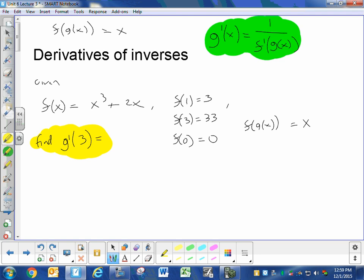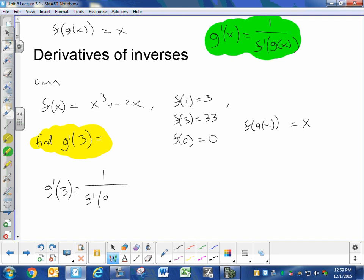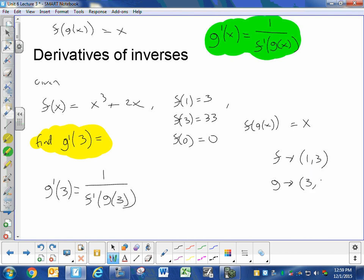All you're going to do is plug that 3 into your formula. So g prime of 3 equals 1 over f prime of g of 3. You have to know g of 3, but you don't have any information about g — you have information about f. In the video, we talked about how if f has a point, the inverse function is going to have that same point, just flip-flopped. So if f has the point (1, 3), g is going to have the point (3, 1). So g of 3 has to equal 1.